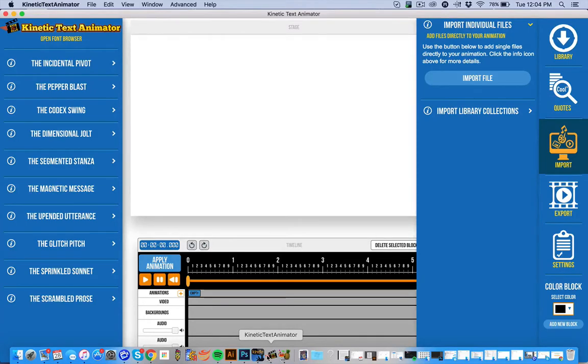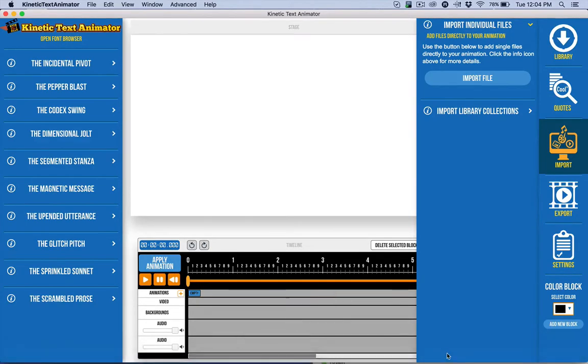In this video I want to talk about how you can control your library that you're working with in Kinetic Text Animator.